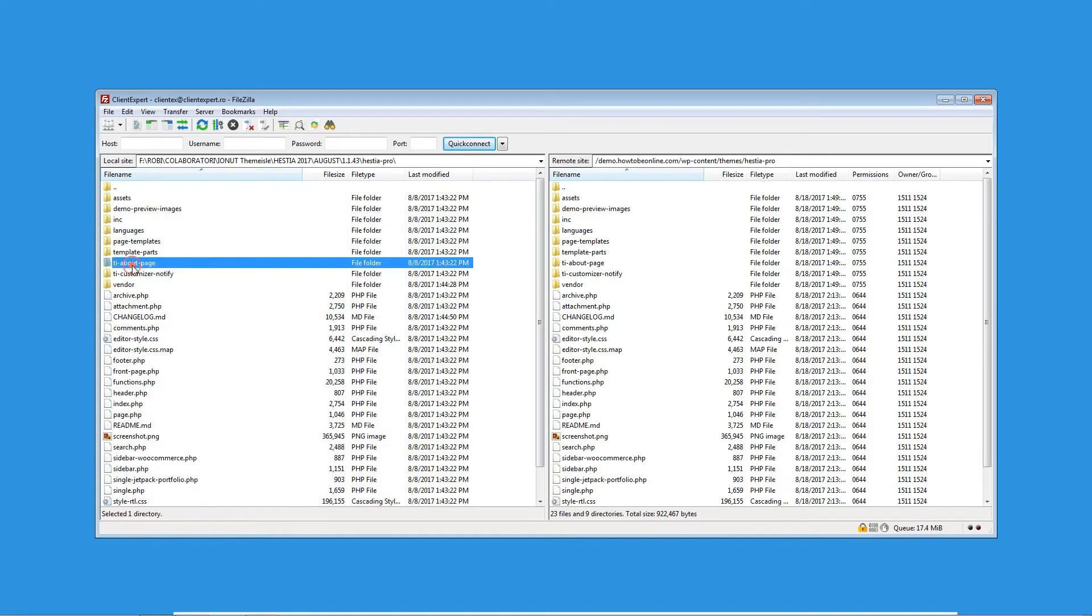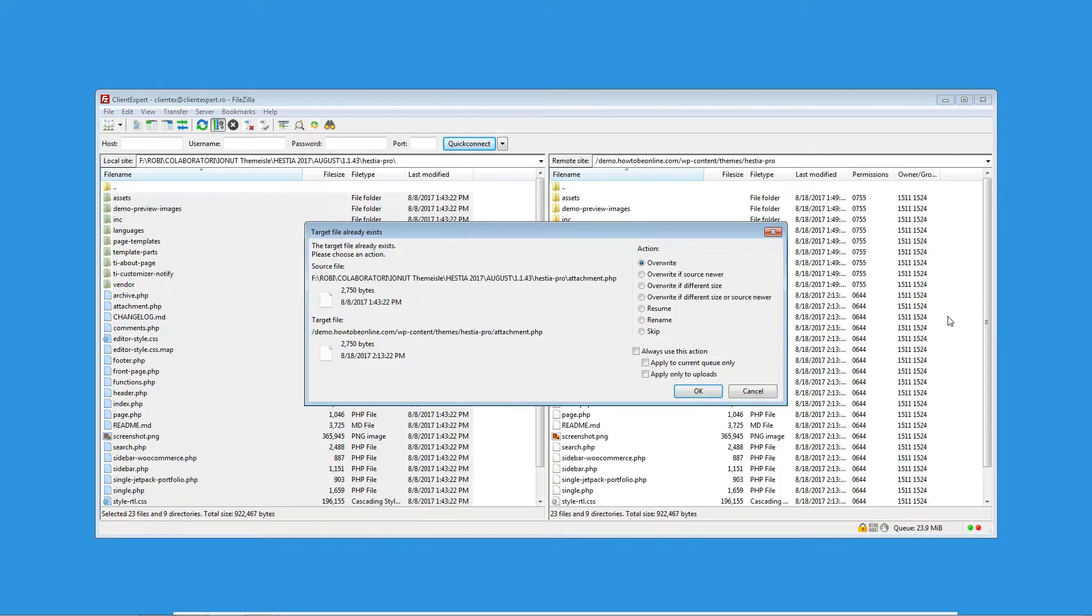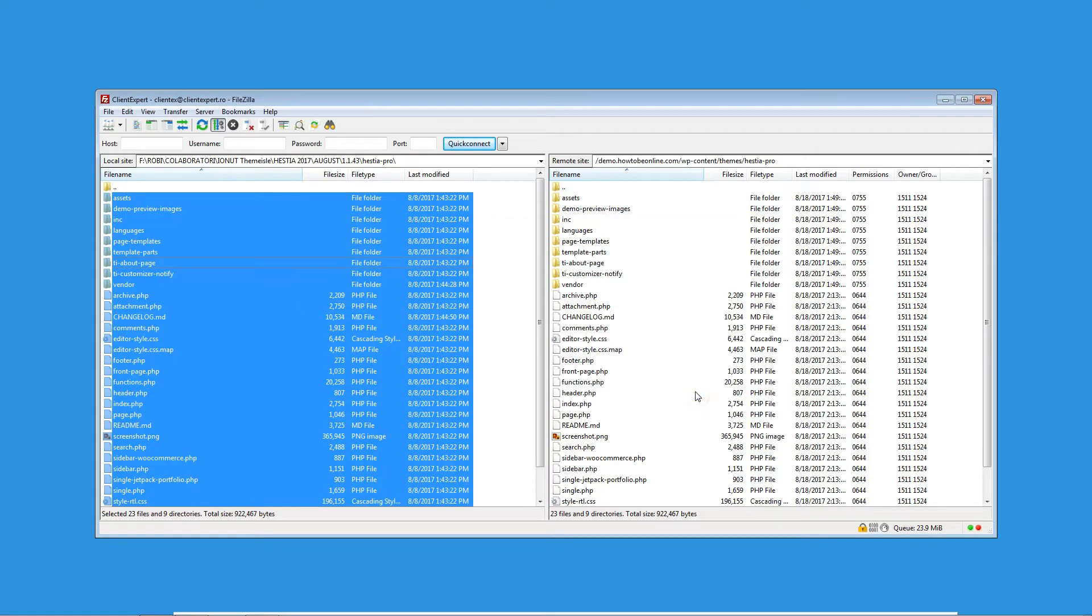Simply copy all files from the previously extracted product zip file and drag it over the folder on your server. Select Overwrite when FileZilla prompts what to do for all the files, and then wait for files transfer to be completed.